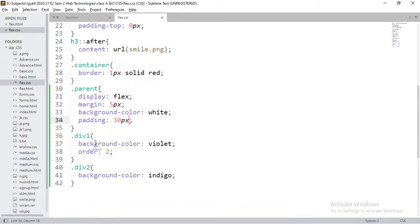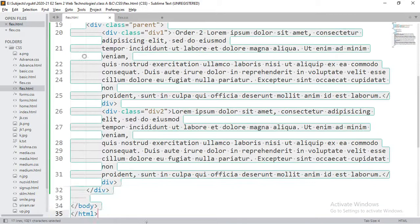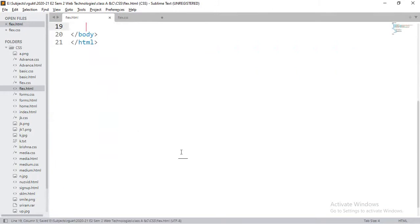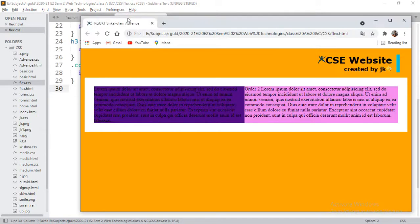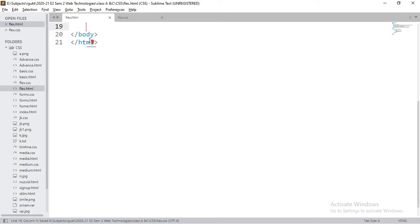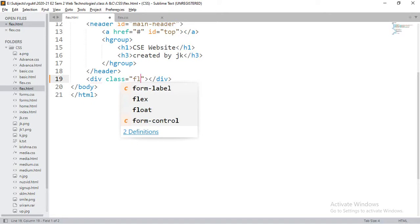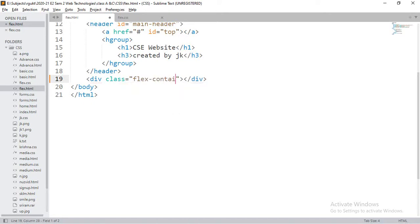I'll go through the execution part alongside the explanation. I'm going to create a new example. I'll write a division with class name 'flex-container', and inside it I'll define various flex items with classes flex-item-1 through flex-item-6.